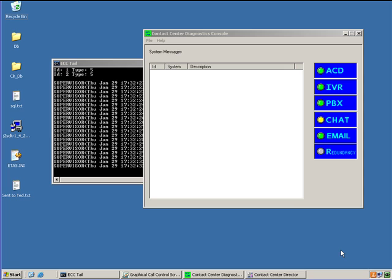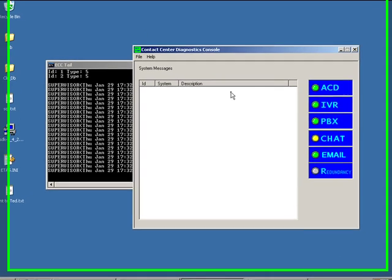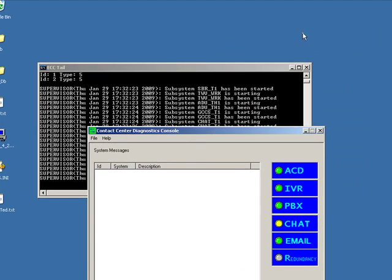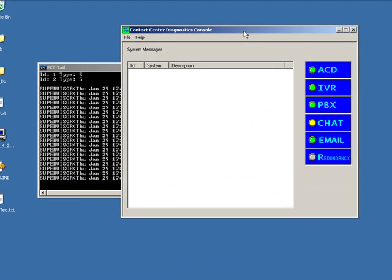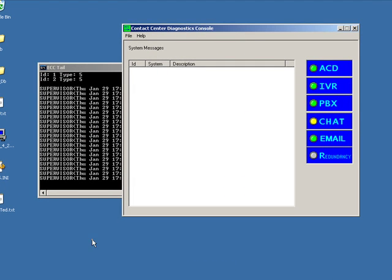Okay, so let's take a look at an actual ECC. This happens to be an Enterprise Contact Center. It's not terribly different from a Contact Center. There are certain features that the ECC has that the Contact Center doesn't have, and I'll try to point them out to you. There's a pretty standard interface here. When you bring up the ECC, this happens to be version 5.